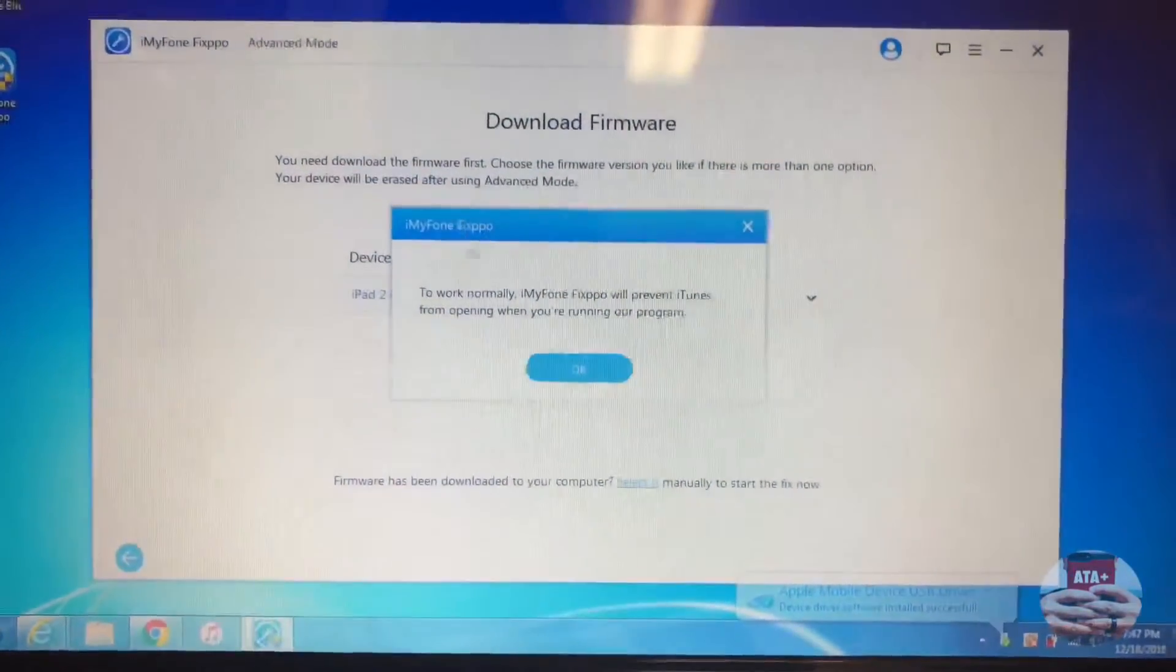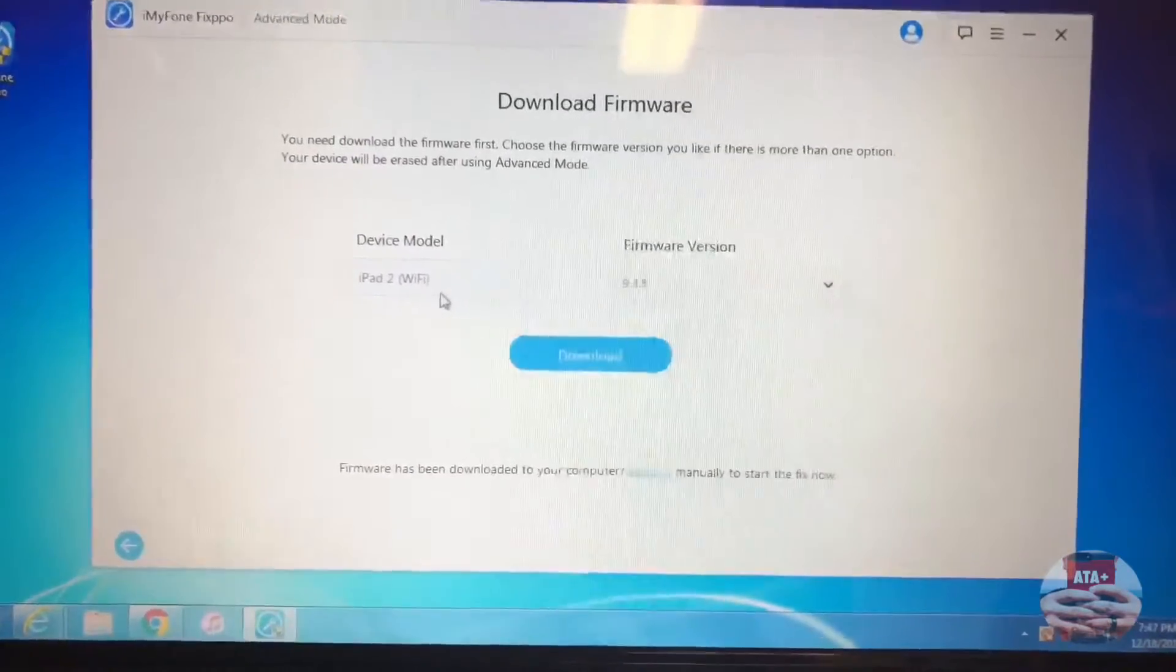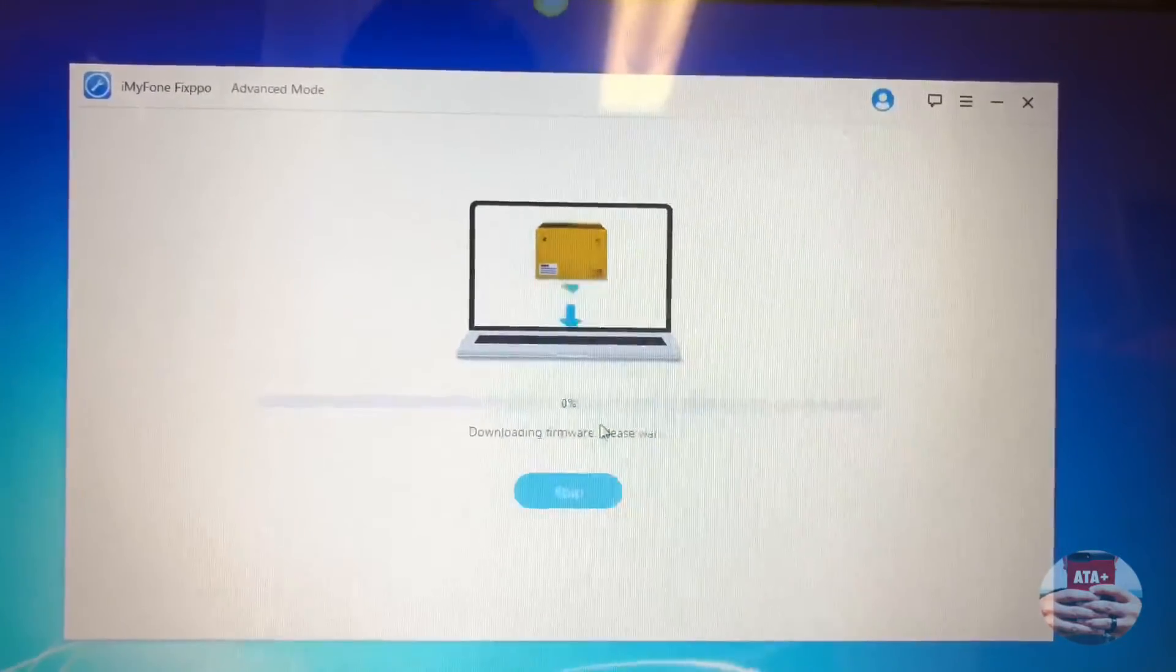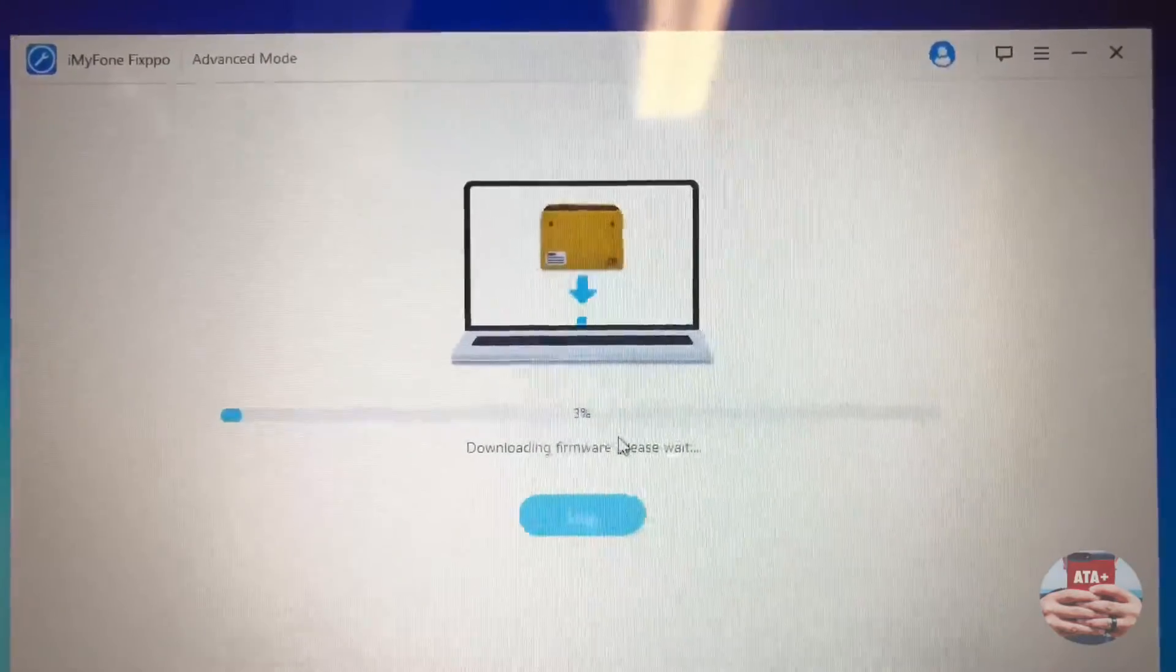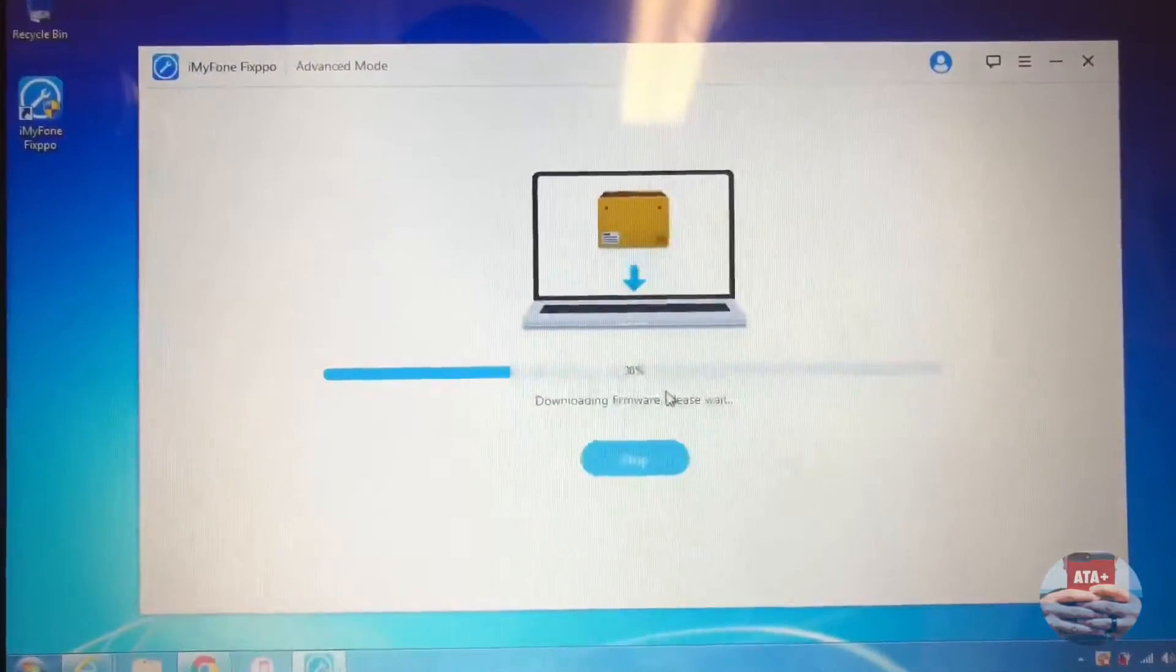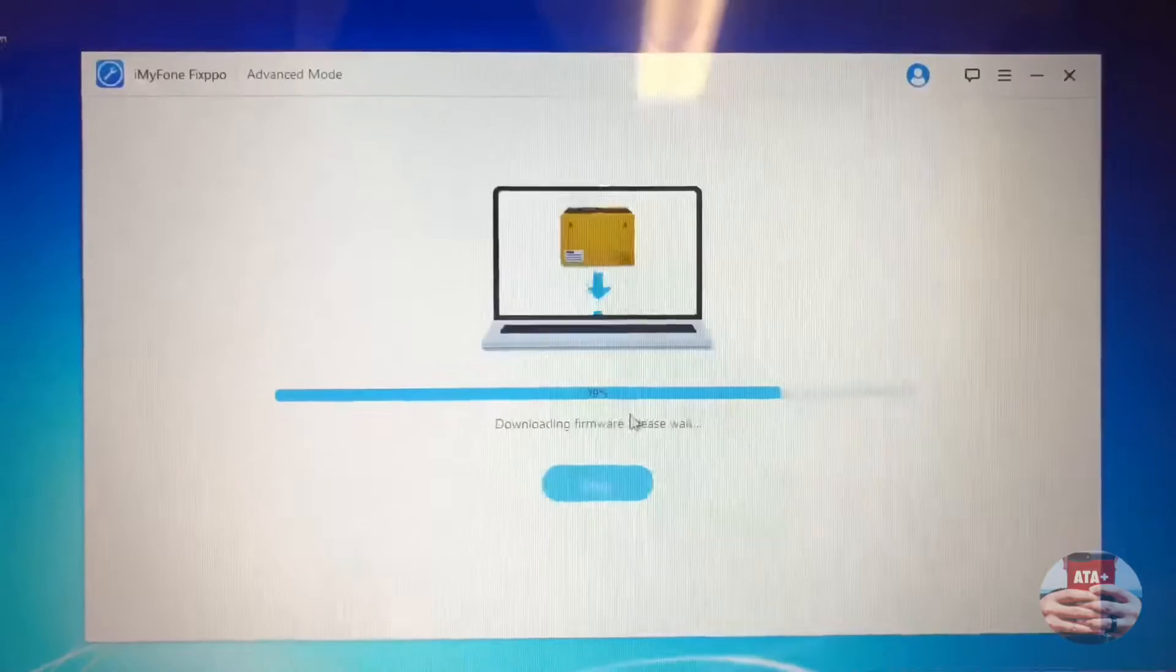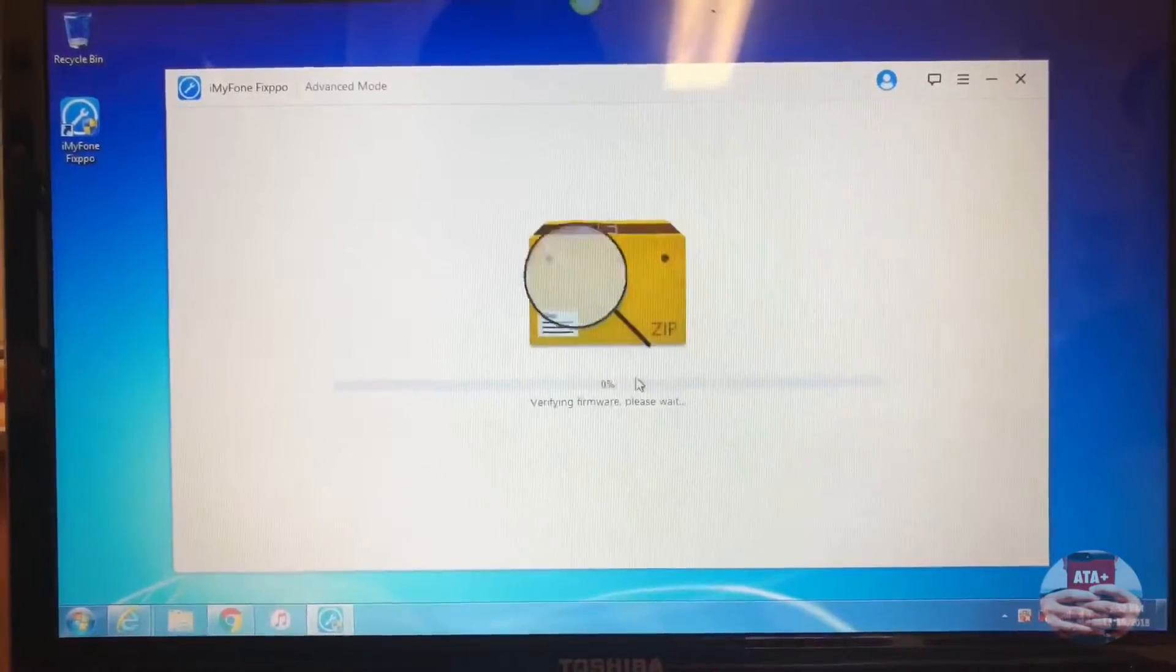As you can see, my iPad is currently disabled. The system is already recognizing my device. It shows that it is an iPad 2 Wi-Fi version on firmware 9.3.5. This is an old firmware. iMyFone is going to download the newest firmware version or software version to my device.